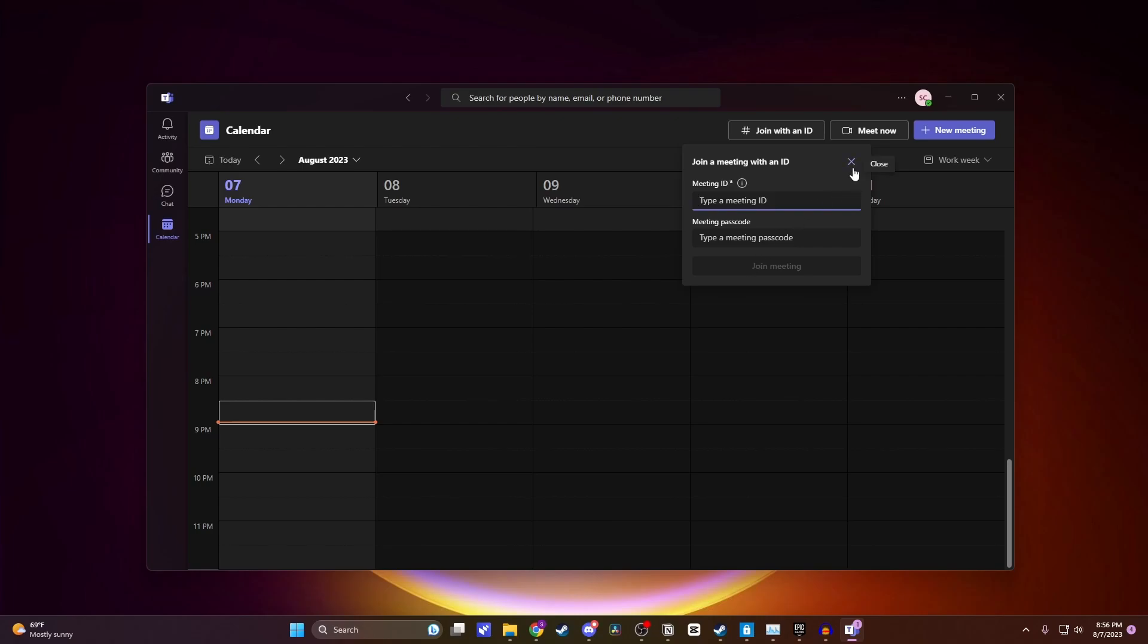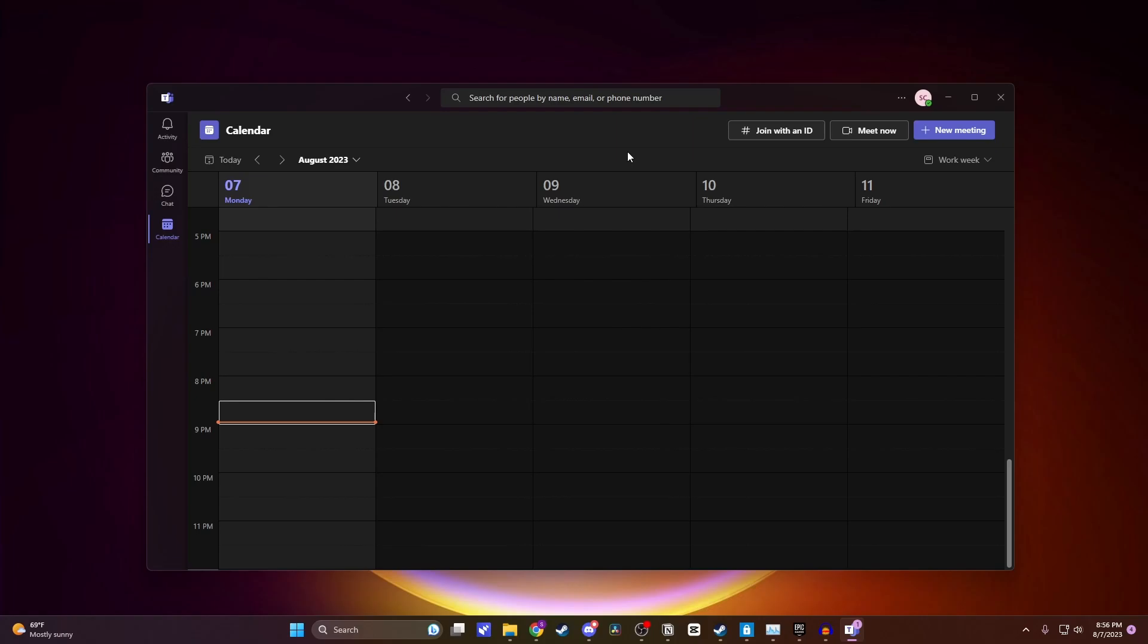Some people, however, don't have this 'Join with an ID' option. I was able to get it on the home and personal use version of Microsoft Teams, but I wasn't able to get it on the work or student version.